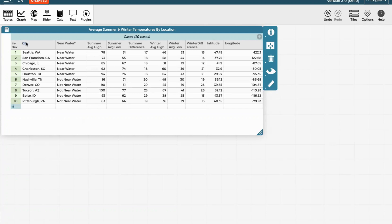You'll see that there are cities, whether they're near water, and a number of temperature variables in the latitude and longitude of each city.